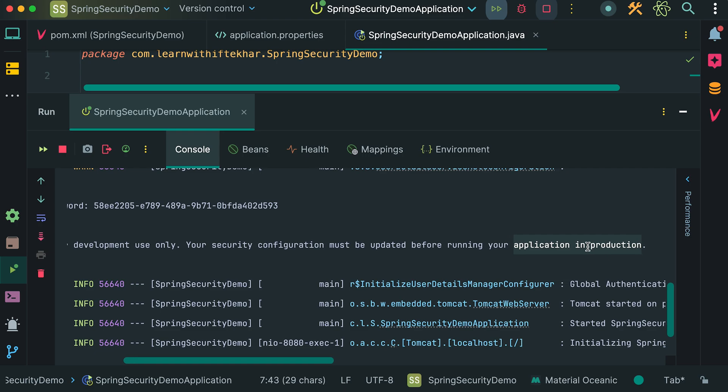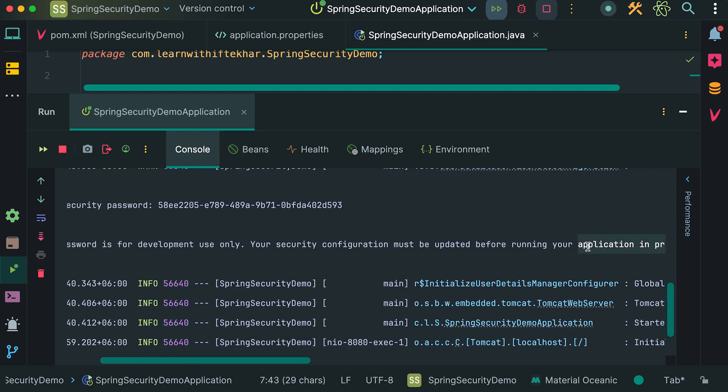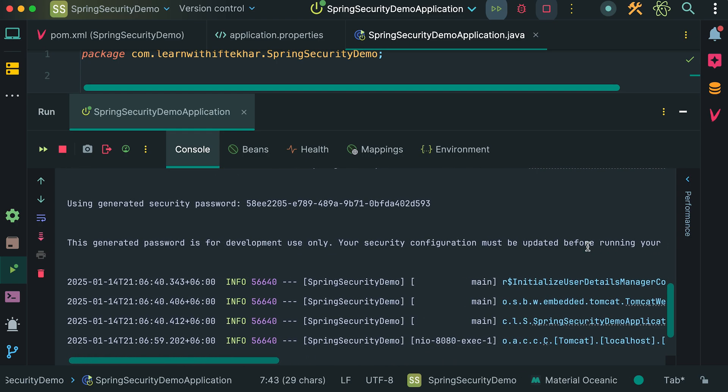Of course, we need to address this. The password is auto-generated and will change every time we restart the server. We cannot use this default user and auto-generated password in production. To handle that, we need to customize Spring Security to use a username and password stored in the database. However, for this basic getting started tutorial, this setup is fine. If you want to learn how to configure Spring Security to store user data in the database and authenticate against it, check out my other video linked in the description.